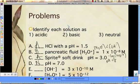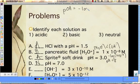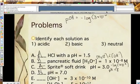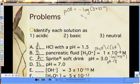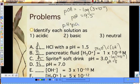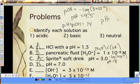If the hydroxide concentration is 3×10⁻¹⁰, let's find the pH of that solution. Since it's a hydroxide concentration, let's find pOH first: negative log of 3×10⁻¹⁰ equals 9.5. That's pOH. pH plus pOH equals 14, so 14 minus 9.5 gives us the pH of 4.5. So that is acidic.